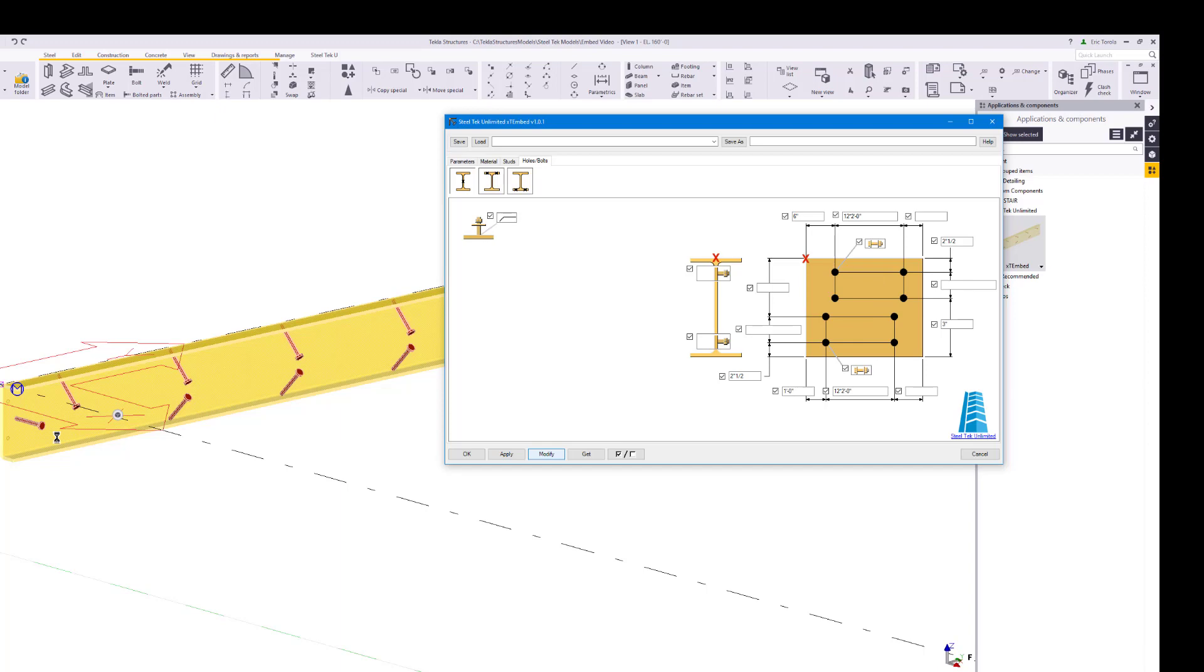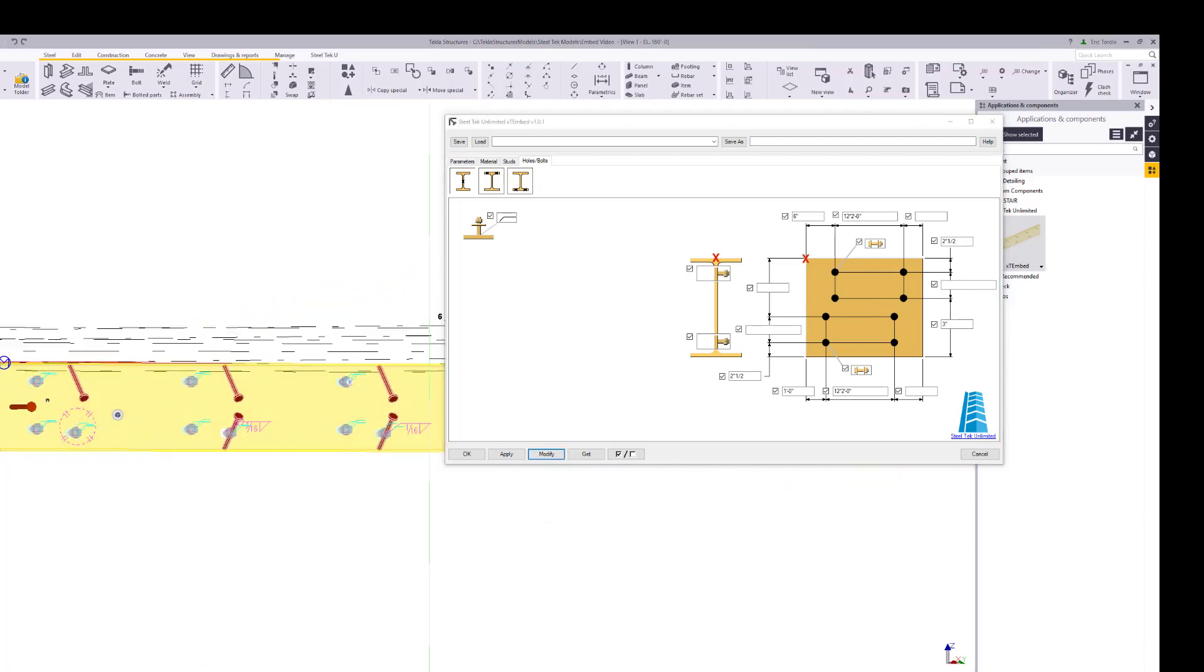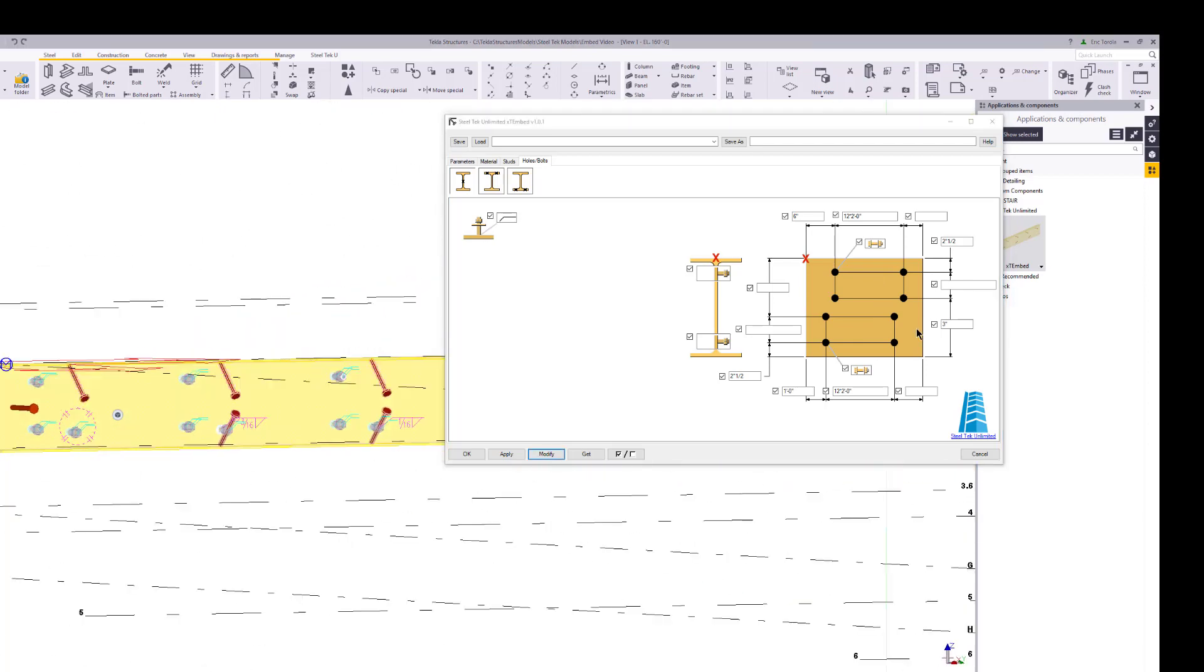Click on modify and there are threaded studs, though not with the staggered pattern we are looking for, so let's update the locations.